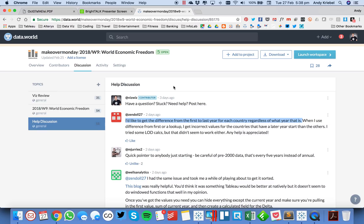In this week's tip, I'm going to show you how to answer this question from the Data.World discussion for Makeover Monday, Week 9.